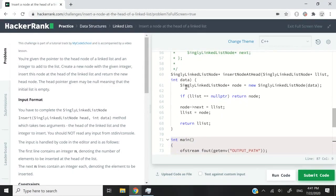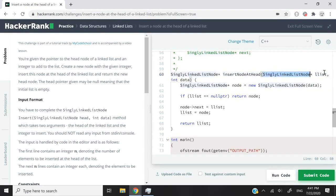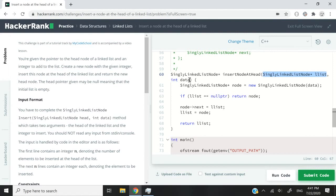This is the solution. It's very short. So in our function here, we have two parameters. The first one is the heads of the list, the current head of the list. And the second one is the integer with which we need to create a new node.